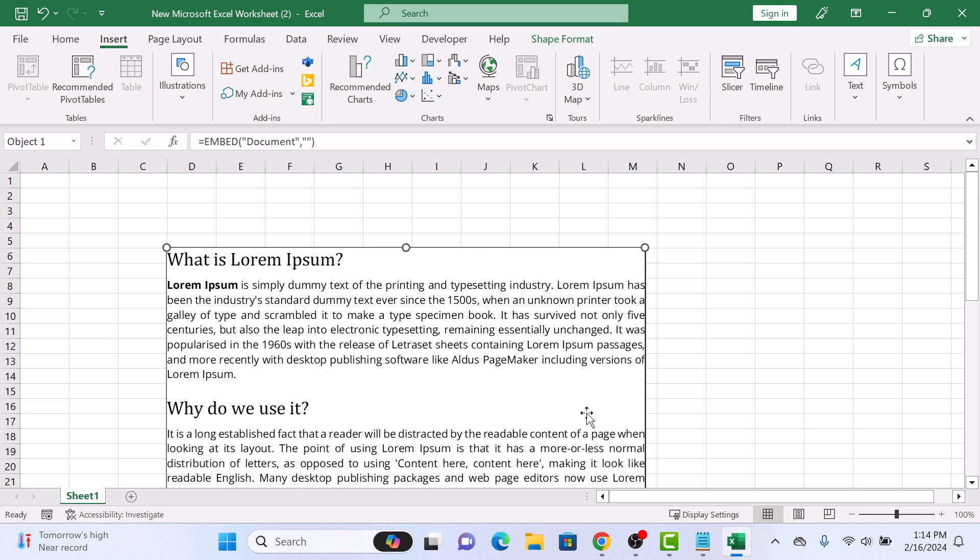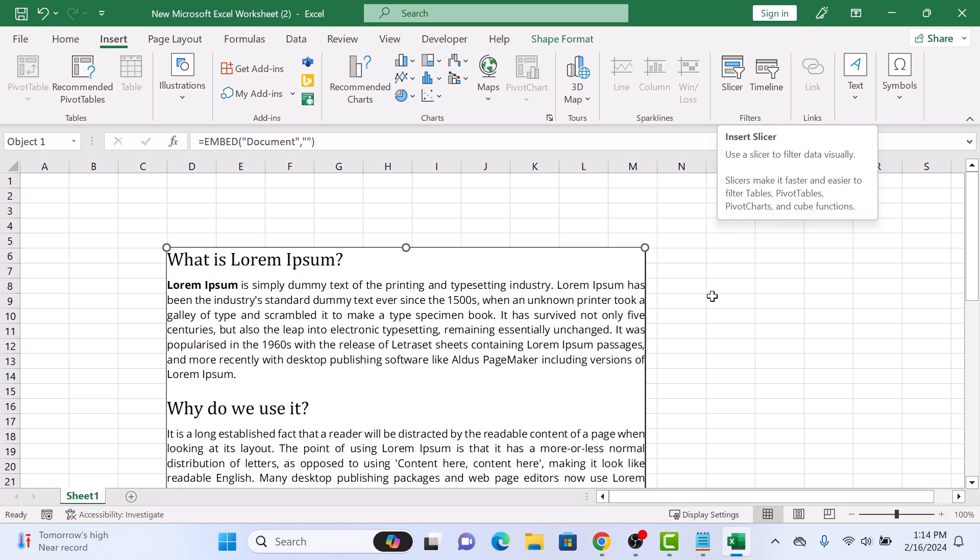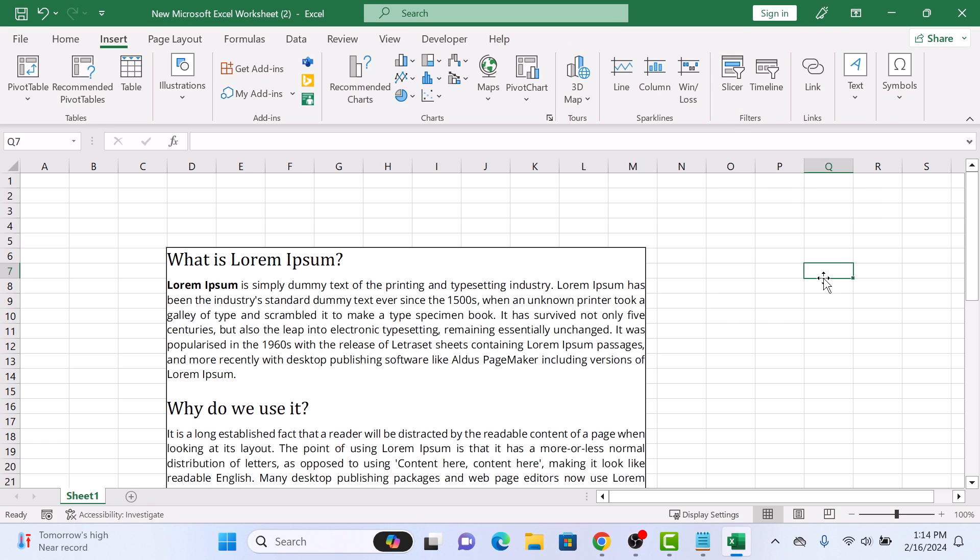As you can see, the Word document has been embedded into the Excel sheet. If you click on the Word document, you will get all the options of Word in the toolbar. If you click on Excel again, you will get all the Excel options back. So that's how to insert a Word file in Excel. Thanks for watching.